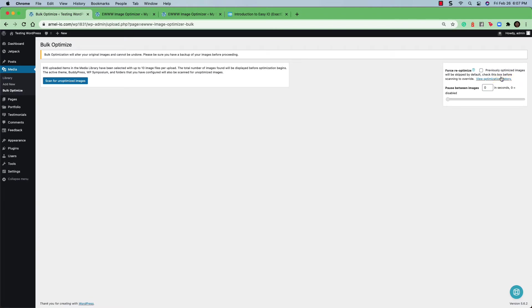And you should take note of the warning at the top. Bulk optimization will alter your images and cannot be undone. Please be sure that you have a backup of your images before proceeding. And that's all important if you're going to be making any changes to your site at all. You should always have a good backup of your WordPress site.